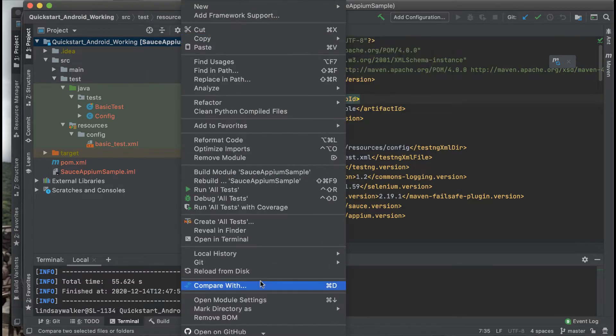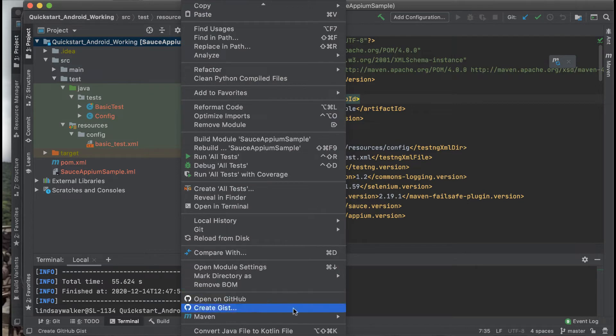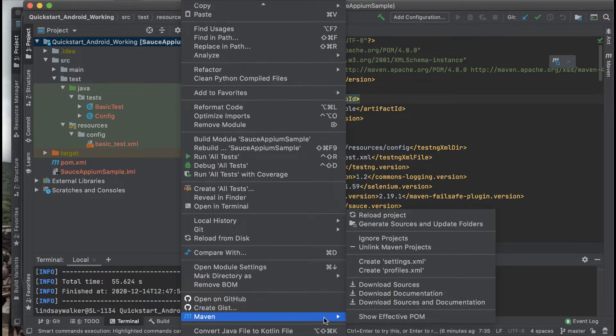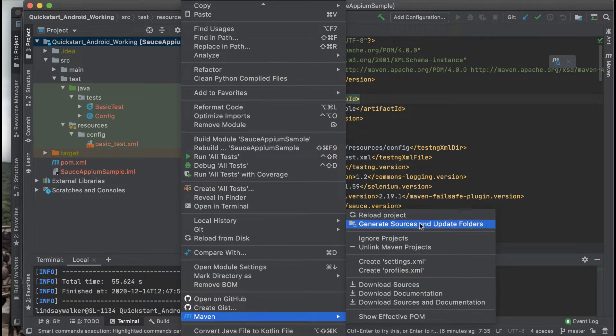If Maven is set up, you should see the option in the menu when you right click on the project file.